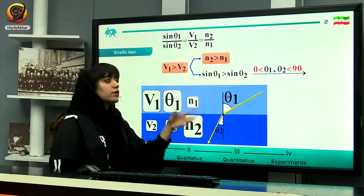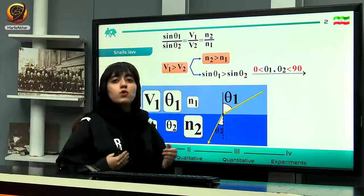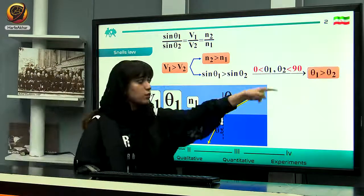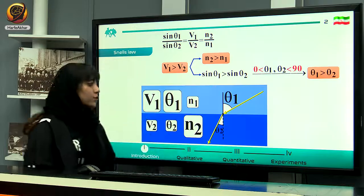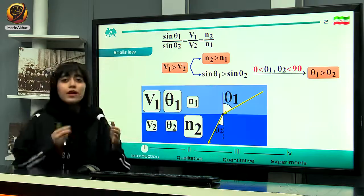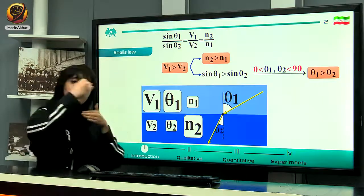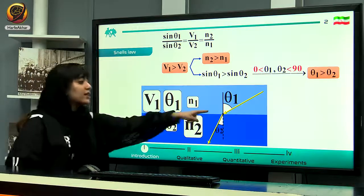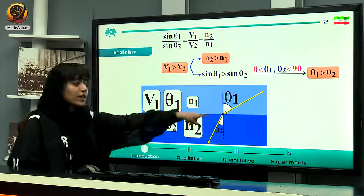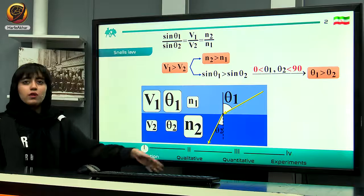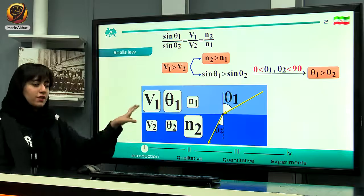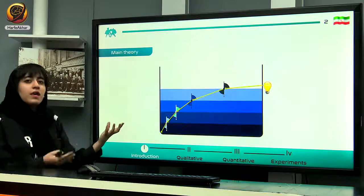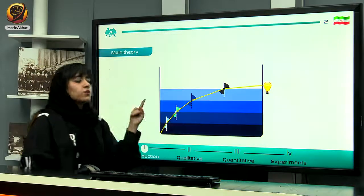Since theta 1 and theta 2 are both between 0 and 90 degrees, theta 1 will definitely be greater than theta 2. So if light goes from one medium to a medium with a higher refractive index, the light tends to get closer to the normal. I will use this definition to describe why the bending is downward.